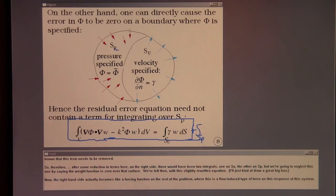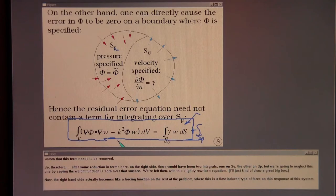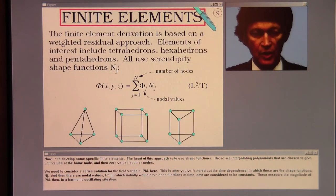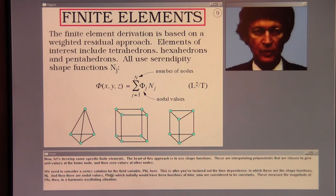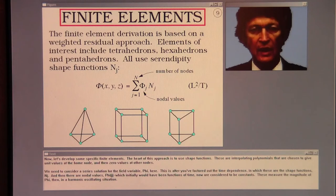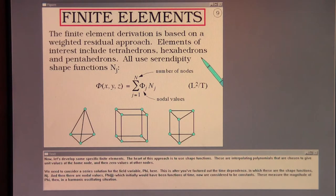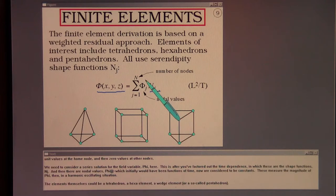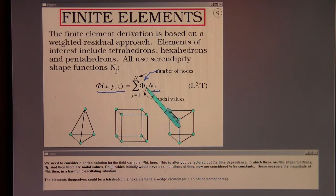The right-hand side actually becomes like a forcing function on the rest of the problem — a flow-induced type of force on the response of this system. The heart of this approach is to use shape functions: interpolating polynomials chosen to give unit values at a home node and zero values at other nodes. We need a series solution for the field variable φ — after factoring out time dependence — in which these are the shape functions N_j with nodal values φ_j, now considered constants that measure the magnitude of φ in a harmonic oscillating situation.